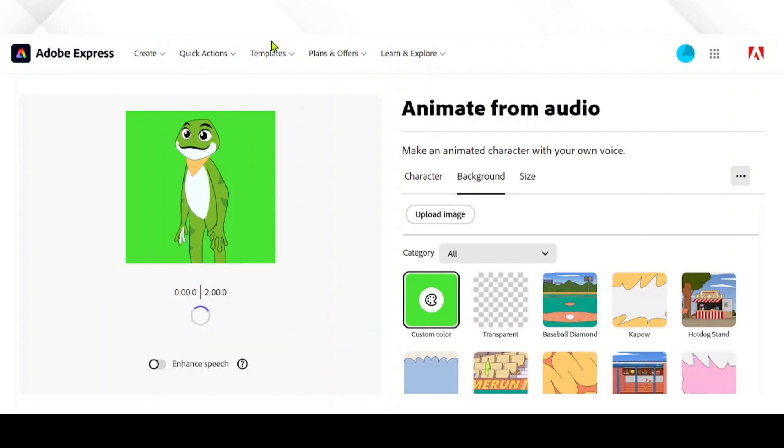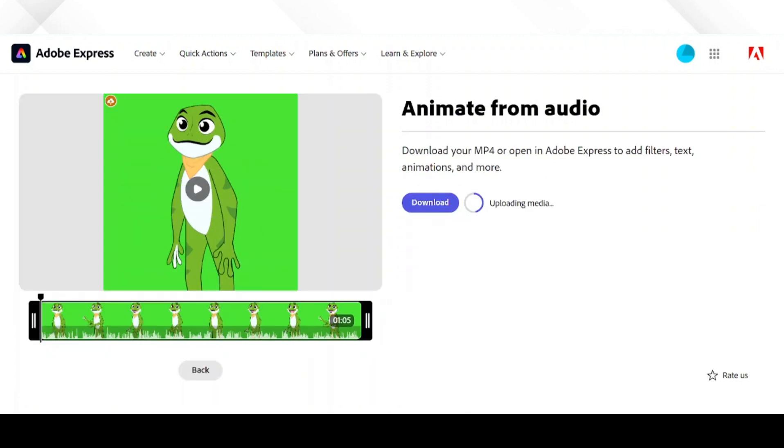I'm happy with how it turned out. Once you're satisfied with the result, go ahead and download the animated character video. This will be a valuable asset for the upcoming steps.